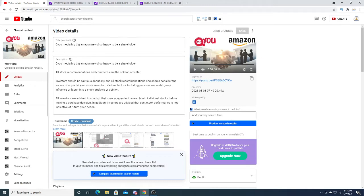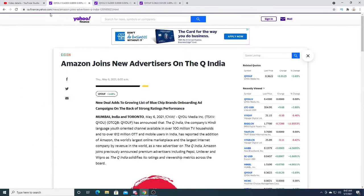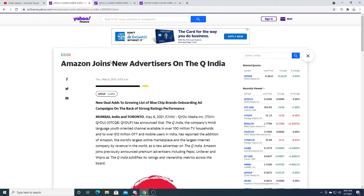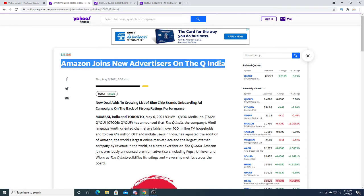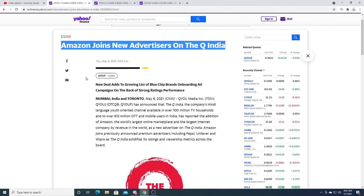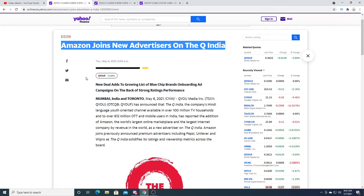I really do think Amazon's a big deal because Amazon's so big. They have so much money they're investing into India. According to this, Amazon joins new advertisers on the Q India, and I believe Amazon wants Q India to succeed.